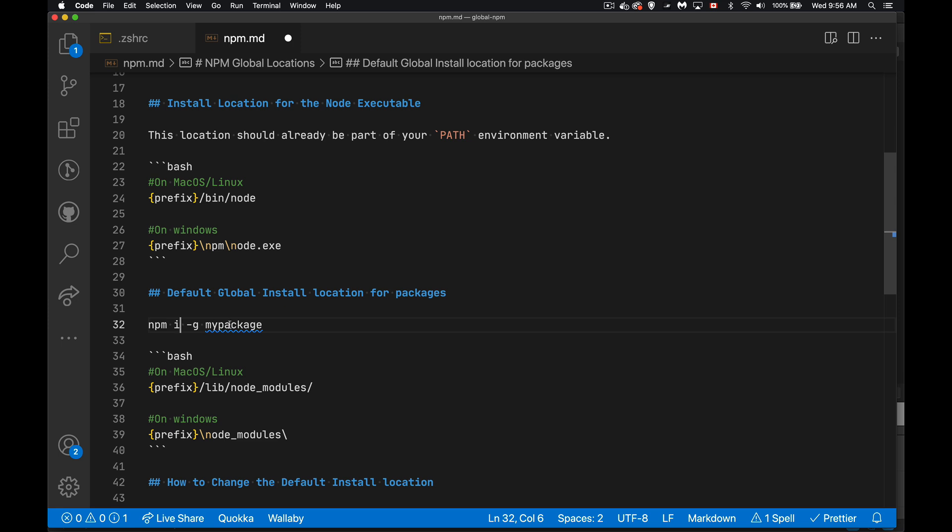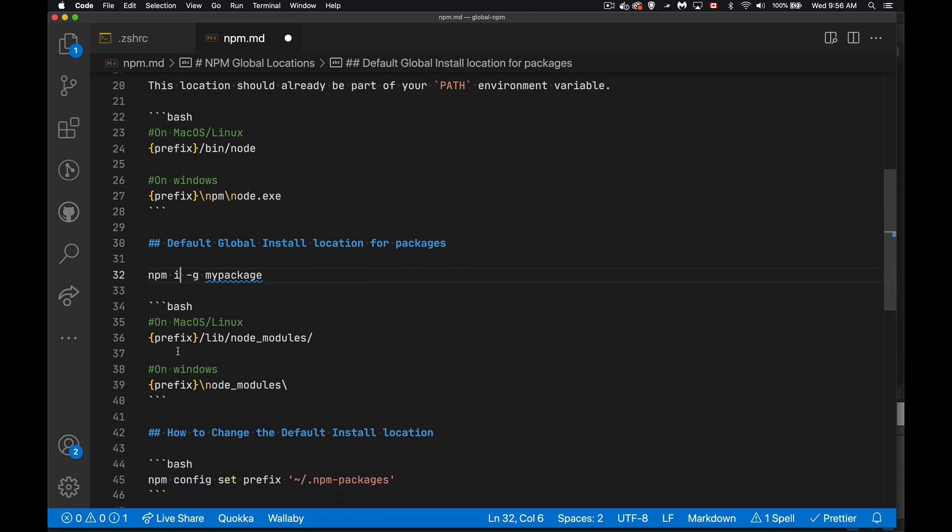By default, what happens is, on macOS or Linux, the prefix location plus lib and node modules. Inside of there, there'll be a bin folder, and it's going to contain all these executables that are the node modules that you're installing.